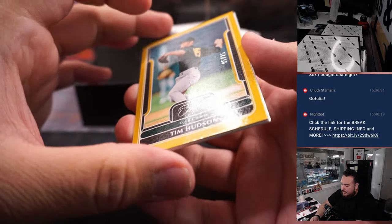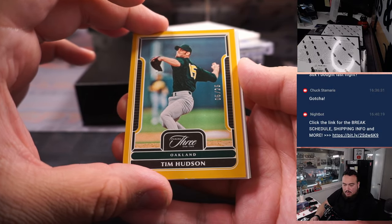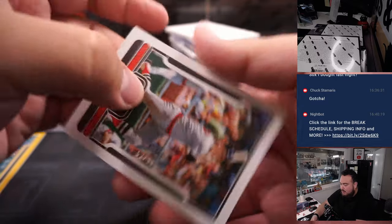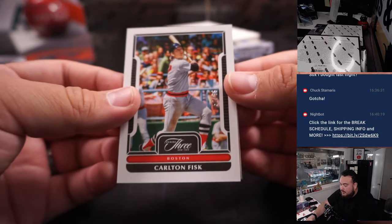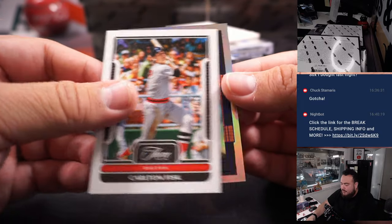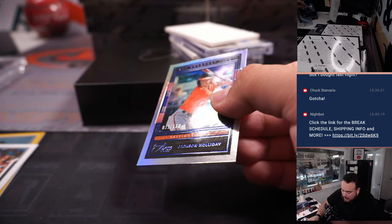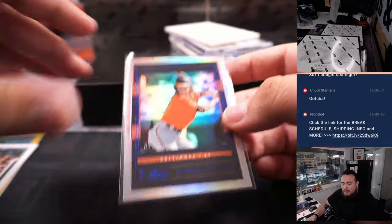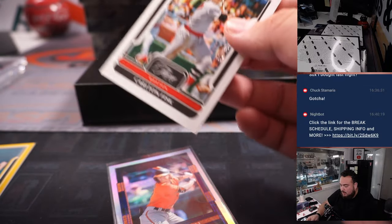Alright, we got 5 out of 25 for Oakland. Rob with that one. Carlton Fisk, 52 out of 89 for Boston, that's going to Chuck. And then we got Jackson Holiday, 11 out of 150 going to Francis and the Orioles.